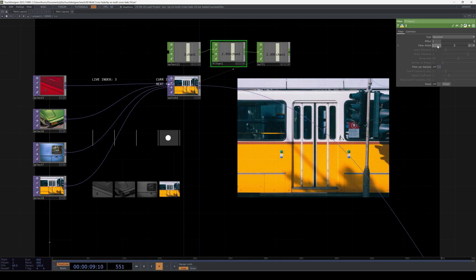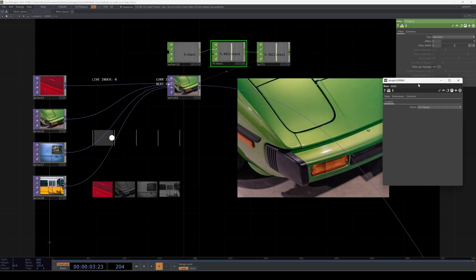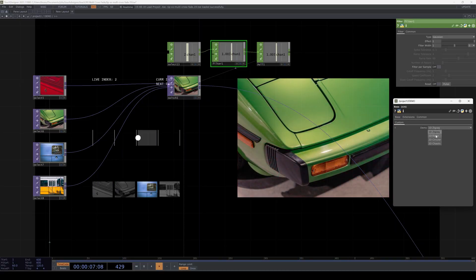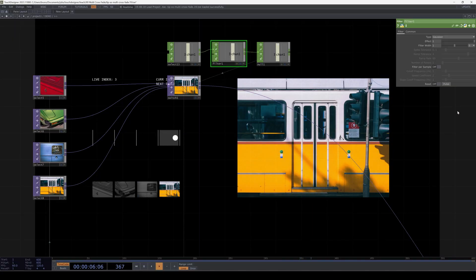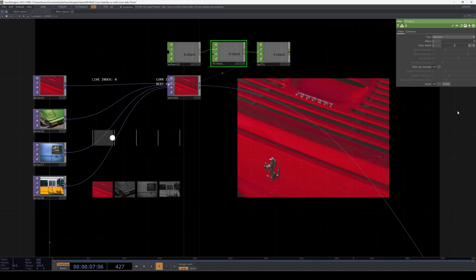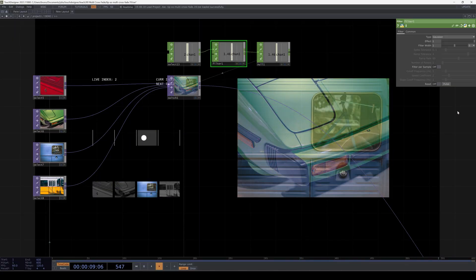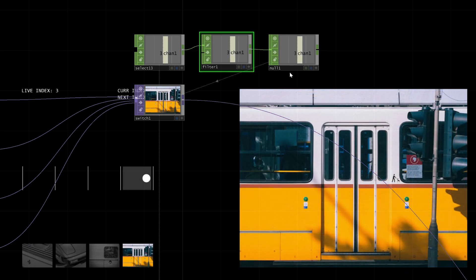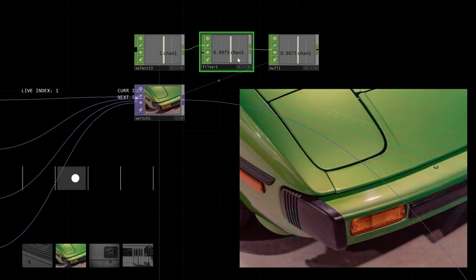Now say we want to loop back to 0 once the index gets to 3, behaving more like a ramp. Now we start seeing the problem. Any transition between 3 and 0 goes through 2 and 1 first and the fade doesn't look very nice.